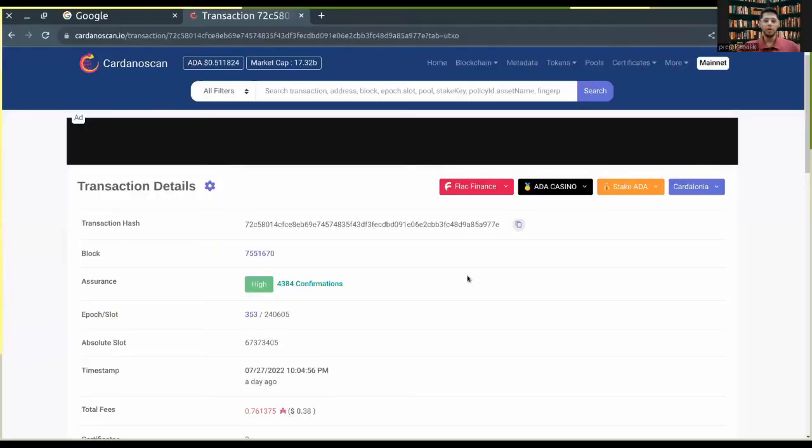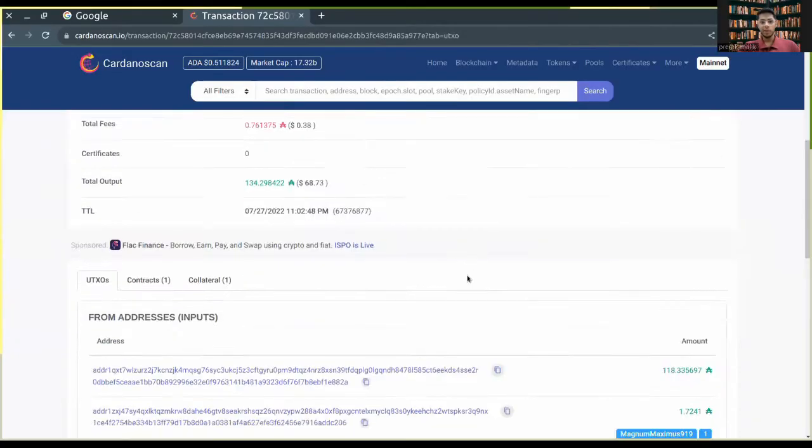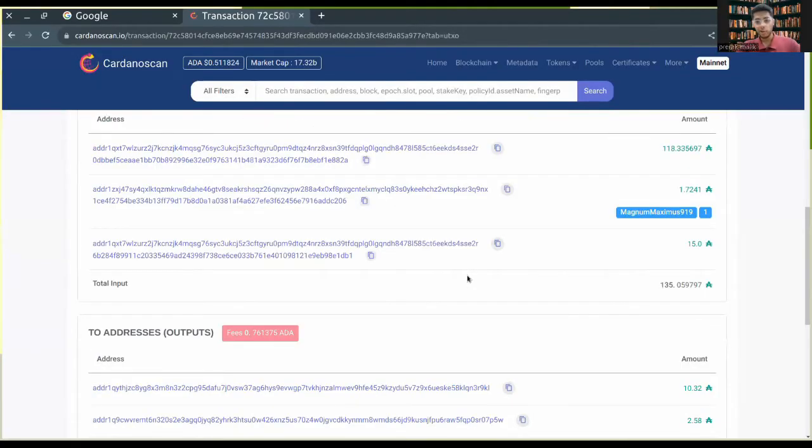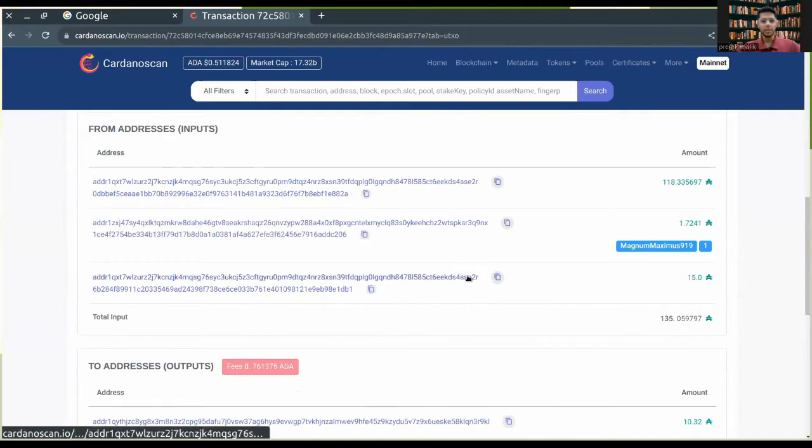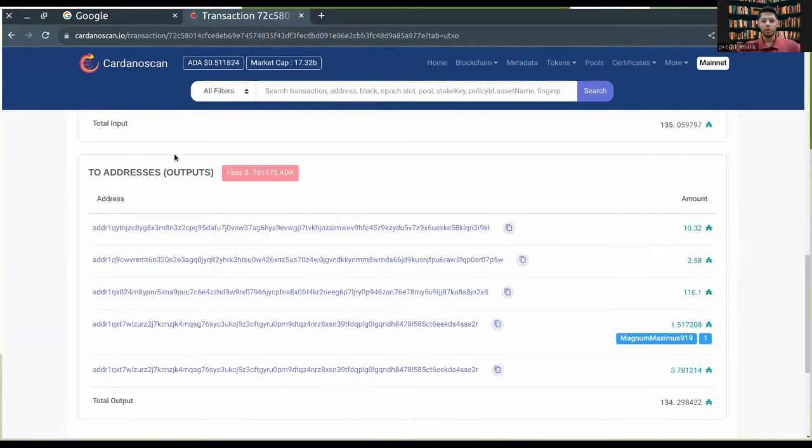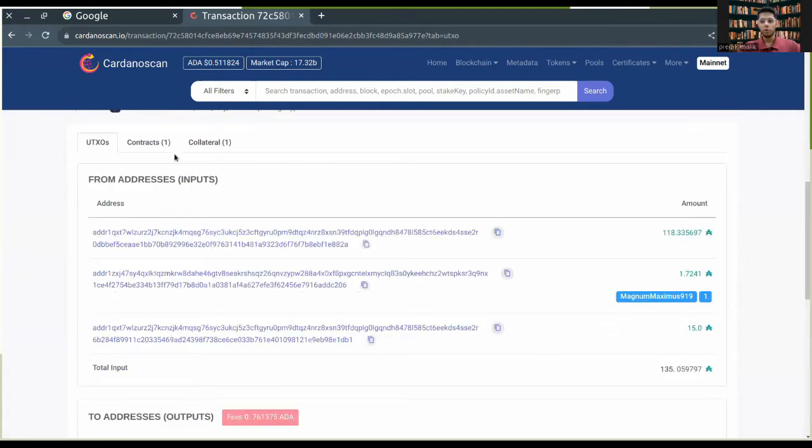First of all, I'm going to show you what a sample transaction on the Cardano blockchain looks like. Any transaction has a lot of inputs. This is Cardano scan blockchain explorer - it has a lot of inputs and it also has a lot of outputs.